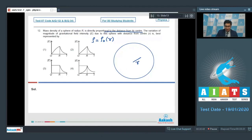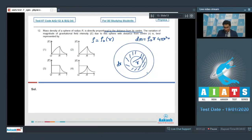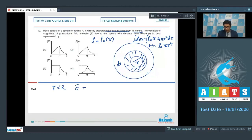At distance r, consider a small spherical shell element of thickness dr. The mass enclosed in this shell is dm = ρ₀ · r · 4πr² dr. On integrating, the enclosed mass turns out to be ρ₀π r⁴. For inside points (r < R), gravitational field intensity is GM/r², and substituting the enclosed mass shows that E is proportional to r².